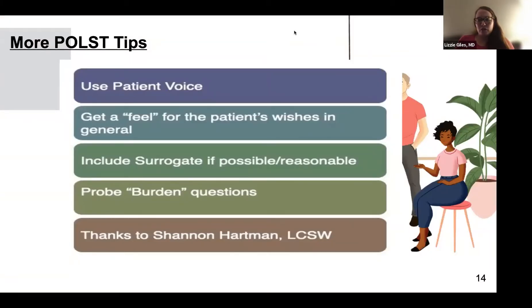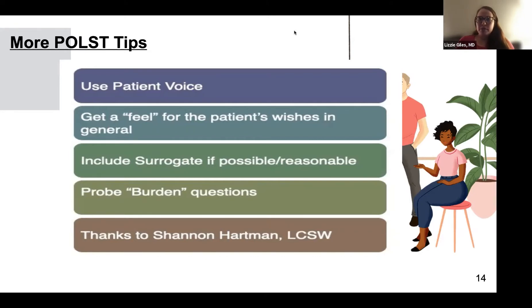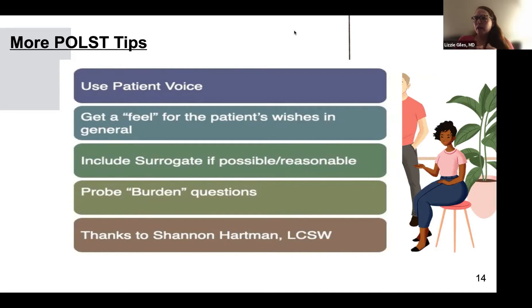Use the patient's own voice. If somebody says 'I don't want to live on a machine,' I put that exact language in the POLST additional orders: 'Patient does not want to live on a machine.' Try to get a feel for their wishes — they might say, 'I'll go through a lot to get better, but I don't want to live on machines.' If the patient and their DPOA have an open relationship, I'd love to ask these questions with the DPOA present so they can hear the answers. Whenever someone says 'I don't want to be a burden,' probe that to understand where they're coming from.